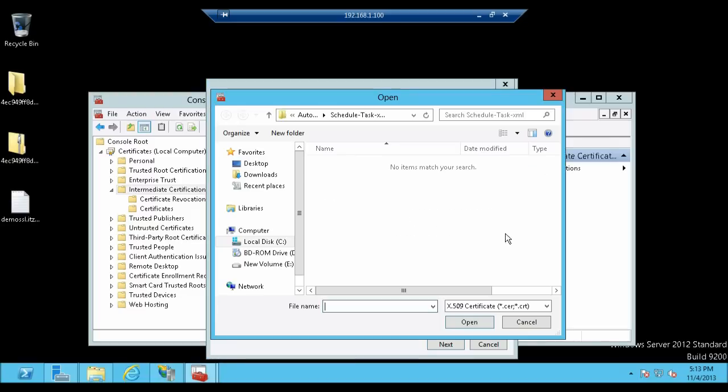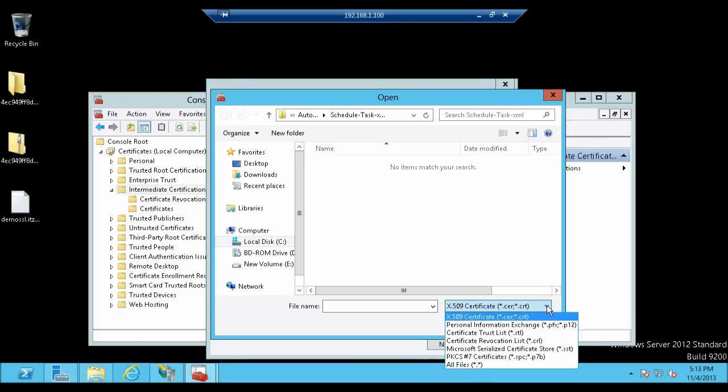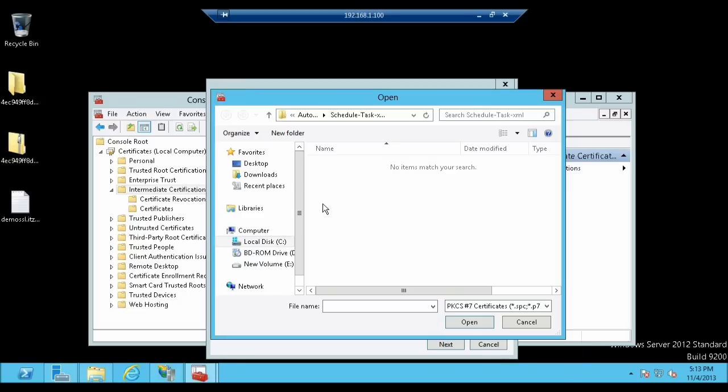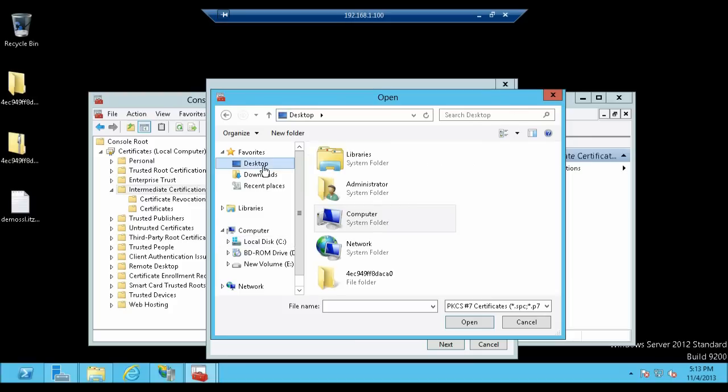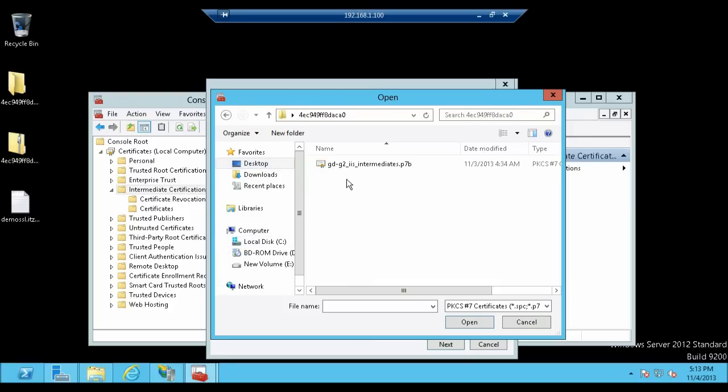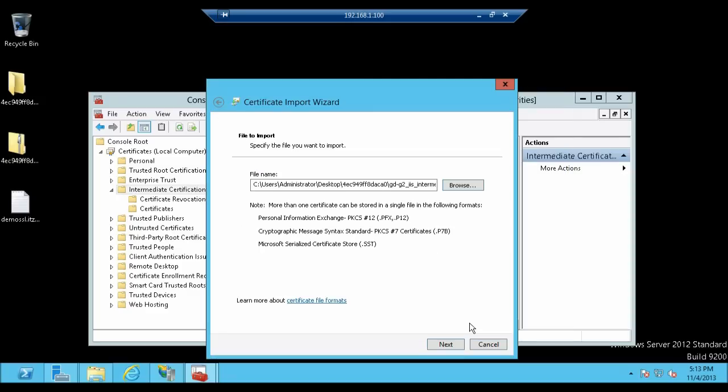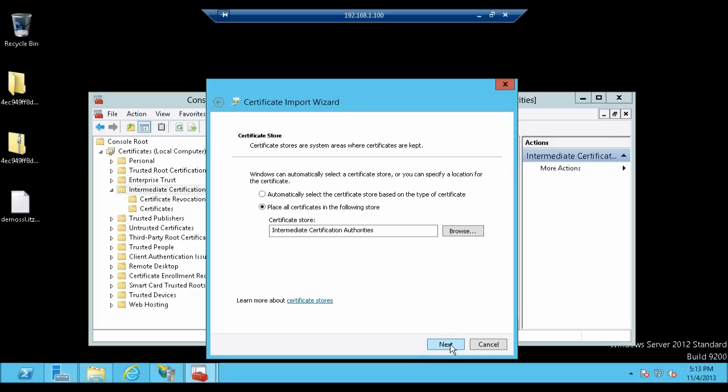Click on Browse. In the open window, change the extension filter to PKCS #7 certificates, which is over here. Now browse to the location where you have copied the certificate folder. In our scenario, it is on desktop. Let's double click on the folder and select the Intermediate Certificate. Now click Open.